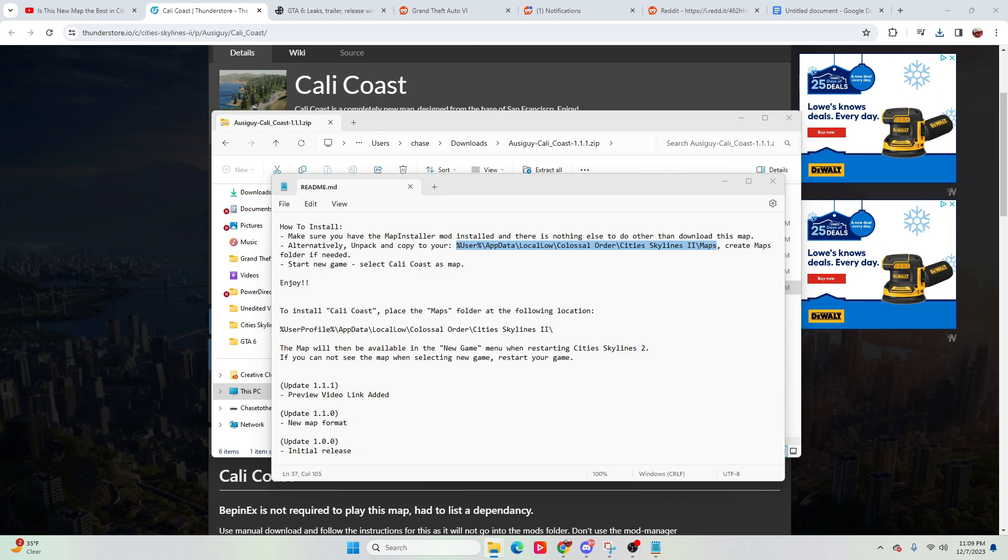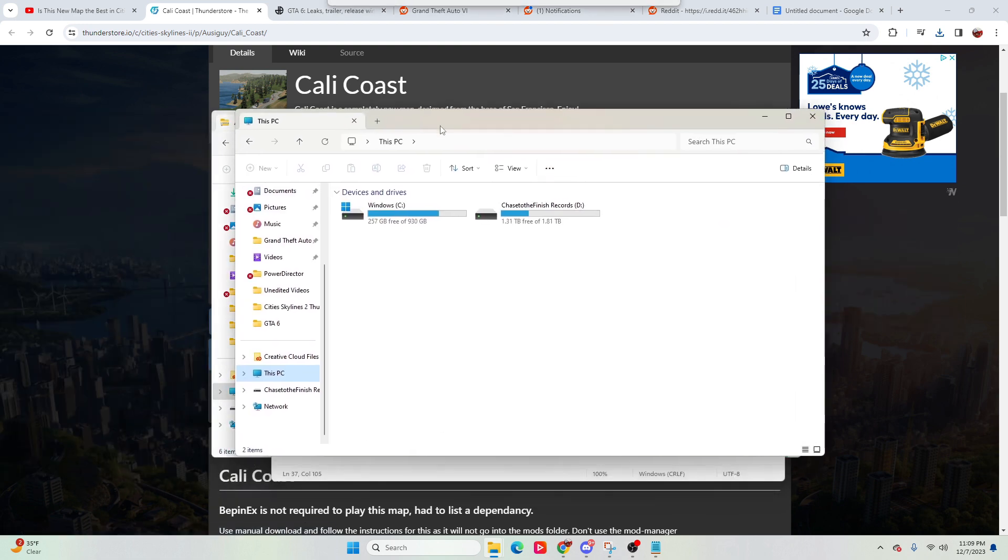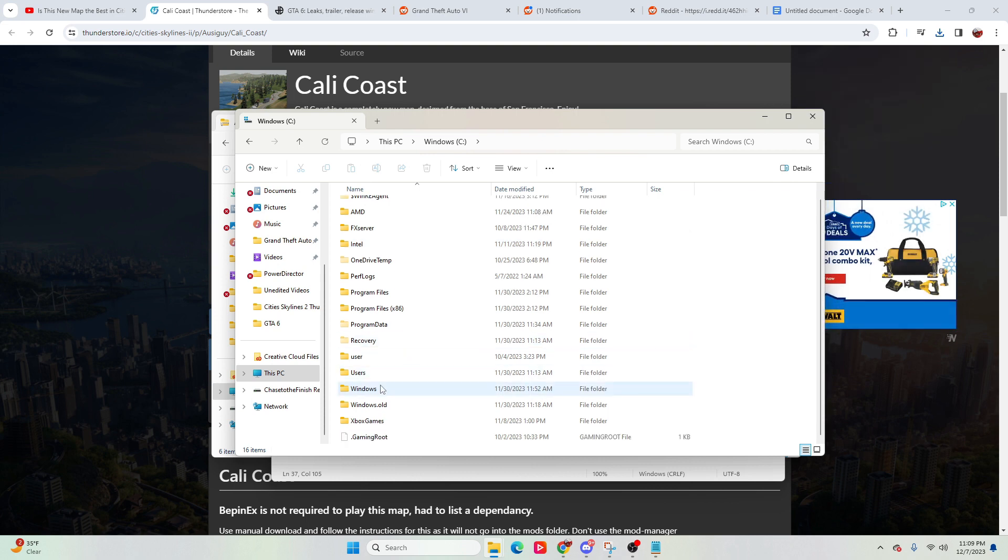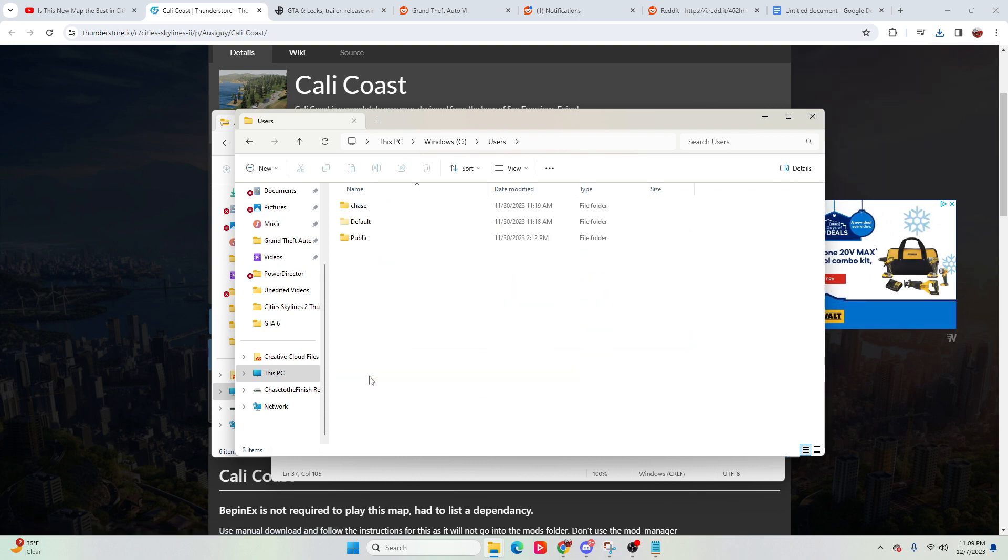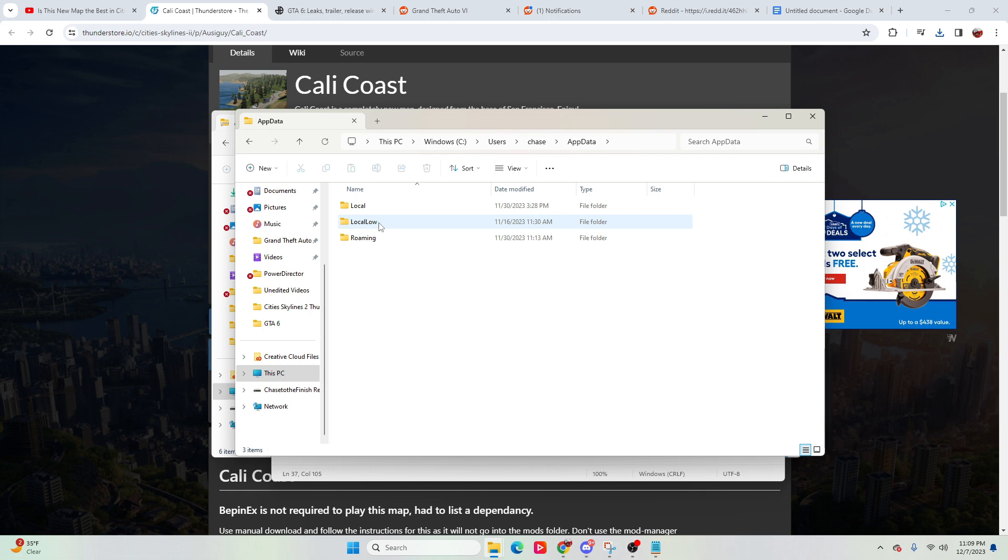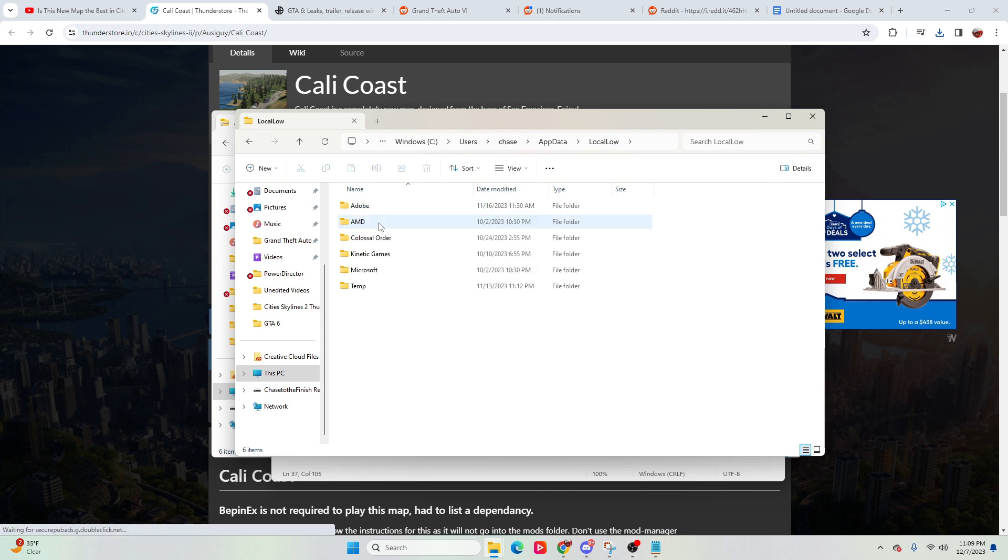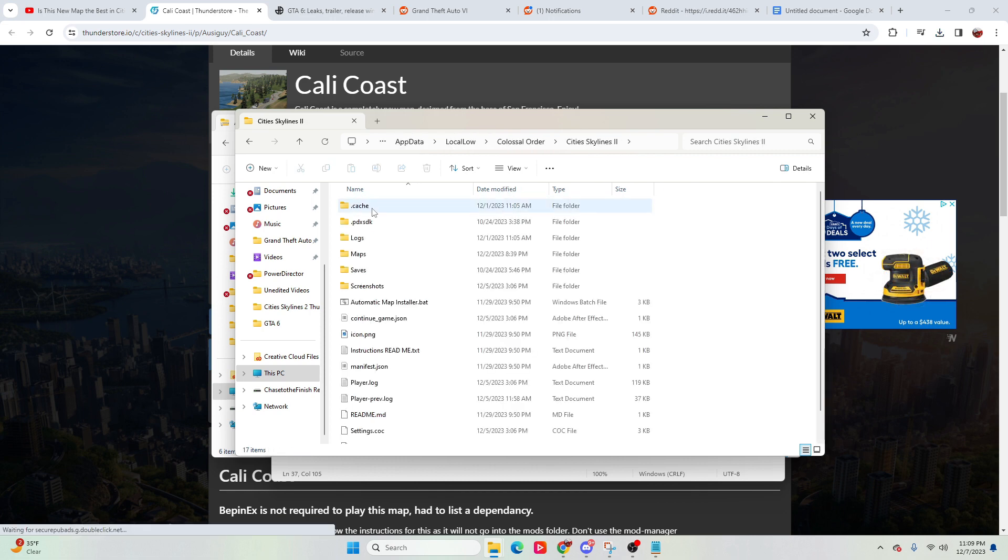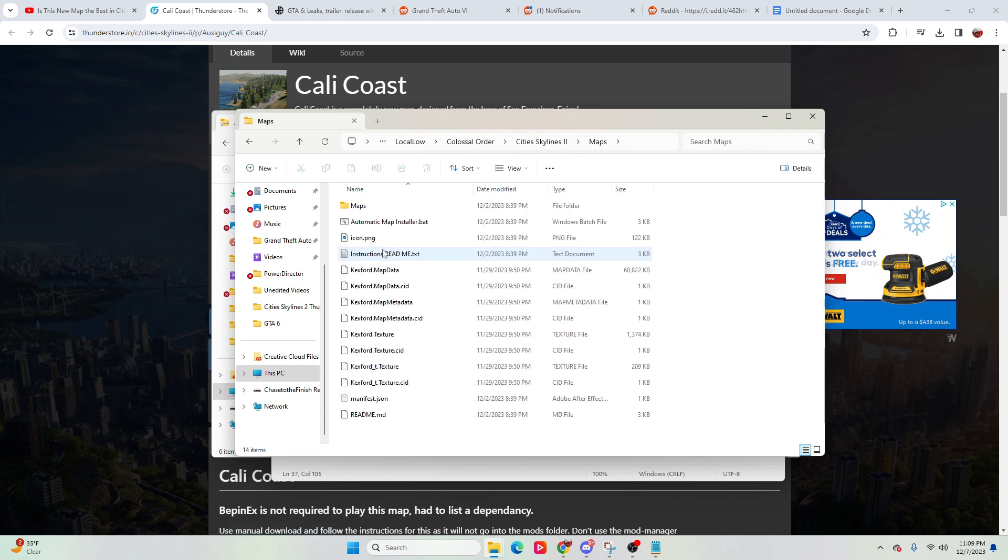So if I were to hop into here, we'll go to my Windows drive, we'll go to users, we'll go to Chase, we'll go to app data, we'll go to local low, we'll go to Colossal Order, City Skylines 2, maps.